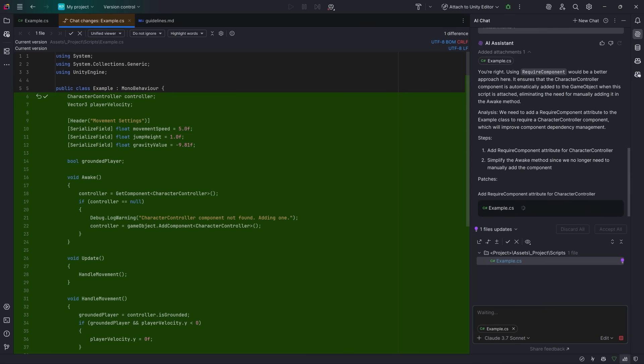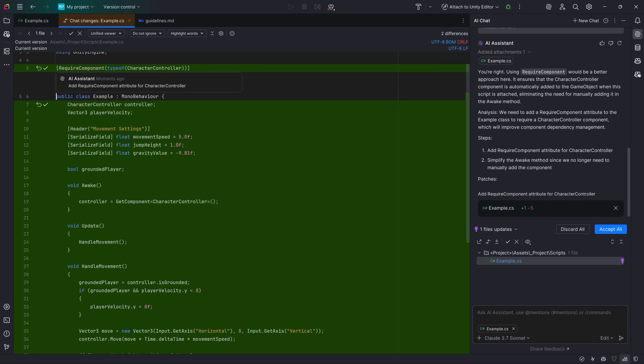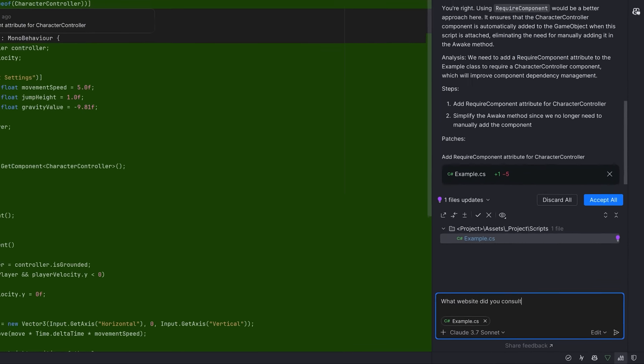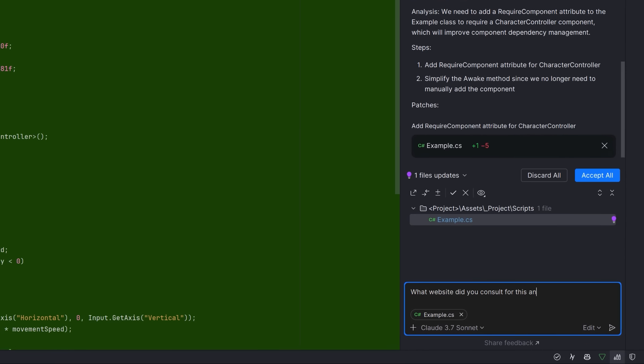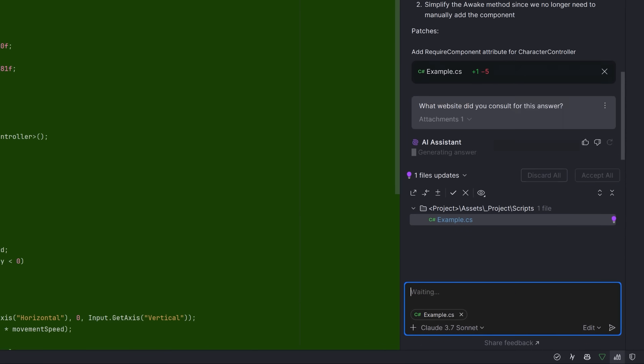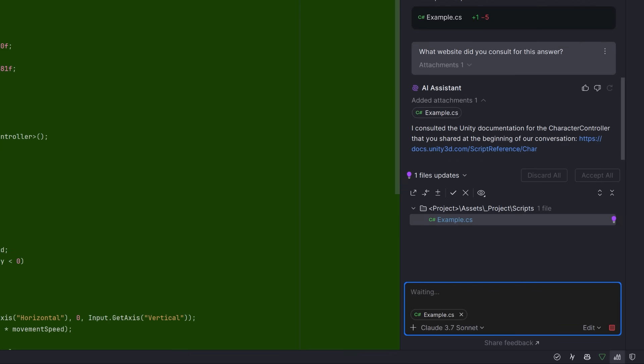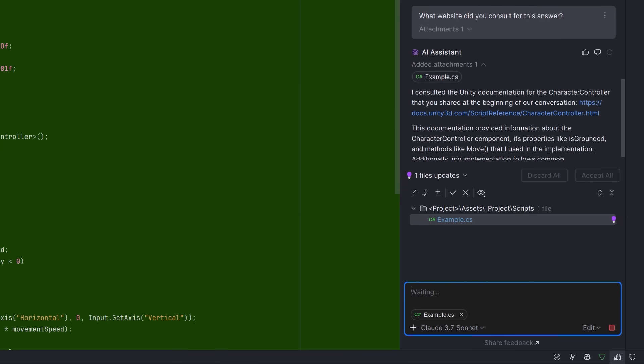Optionally, if you want, you can also confirm where it's getting its information from. I told it specifically to go to the character controller documentation on unity3d.com. However, sometimes if it can't find what it's looking for there, it will look for other sources.